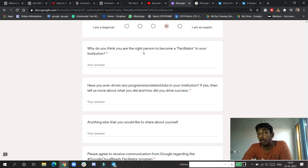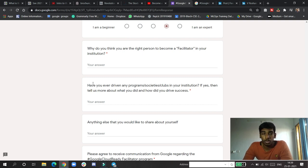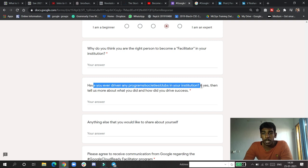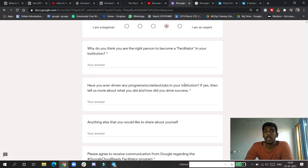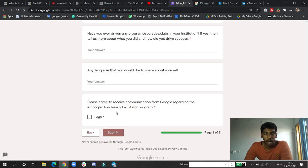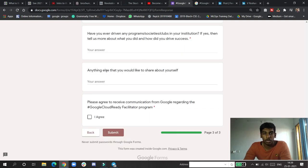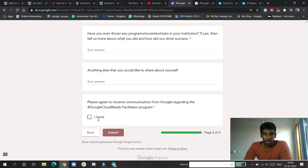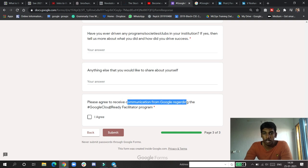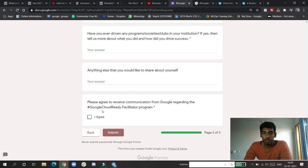Also, have you ever driven program societies? If you are a part of clubs and all that, you can write all the experience there. Anything else you want to tell here, you can tell.